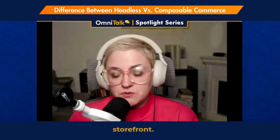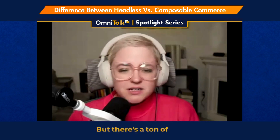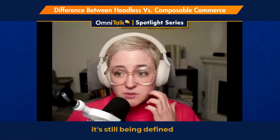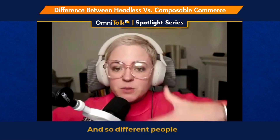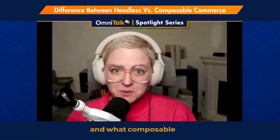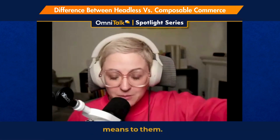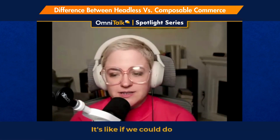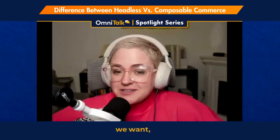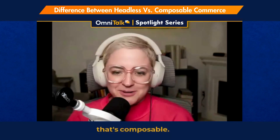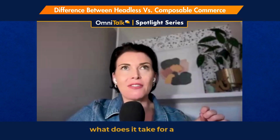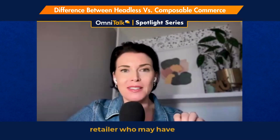We give you a set of tools to build your composable storefront. But there's a lot within this definition — it's not set in stone, it's still being defined by the market. Different people have different versions of what composable is and what it means to them. It's more like a philosophy: if we could use best-of-breed technologies and still get everything we want, that's composable.